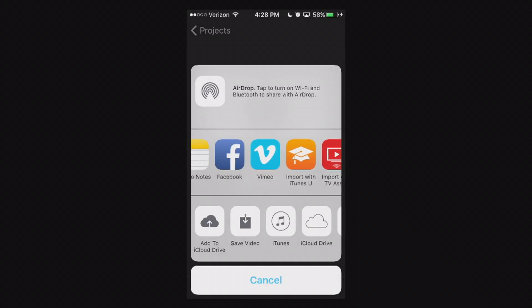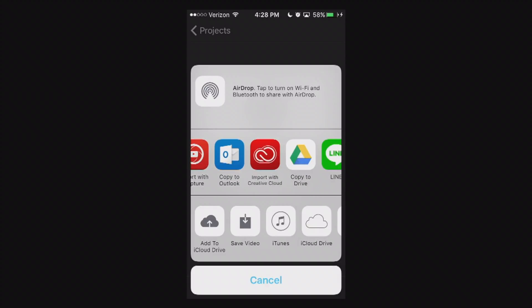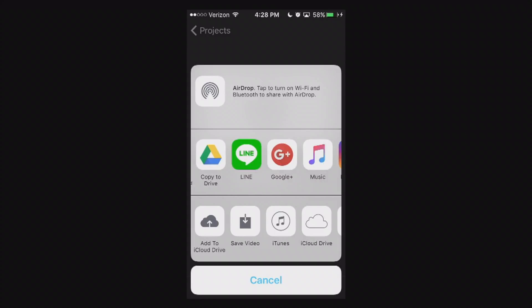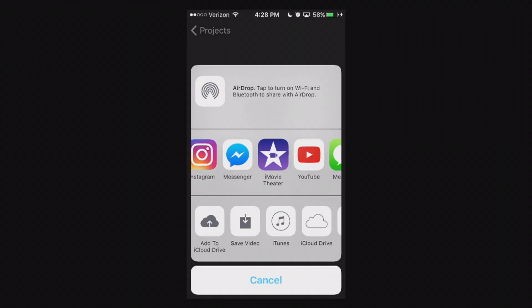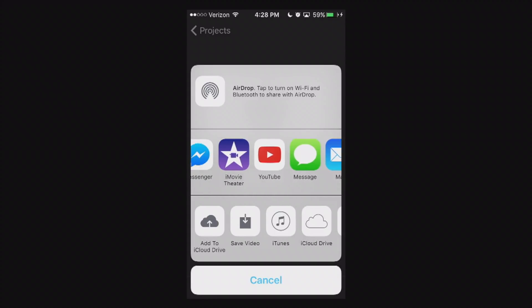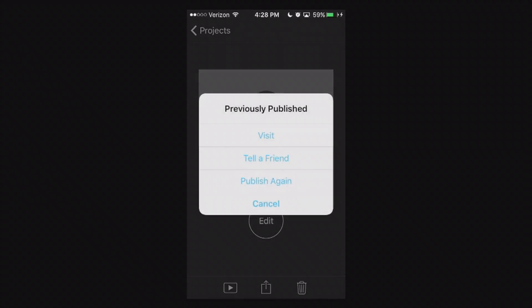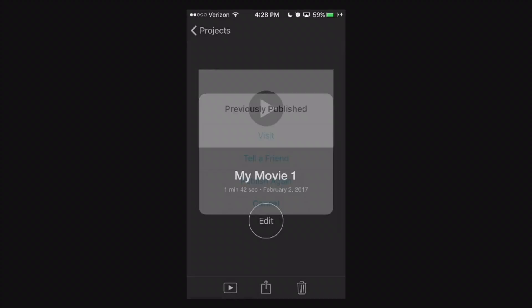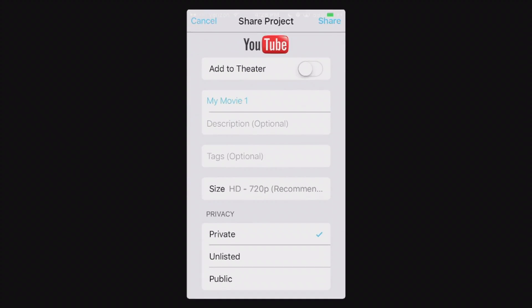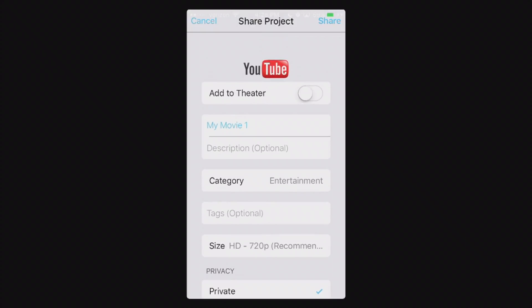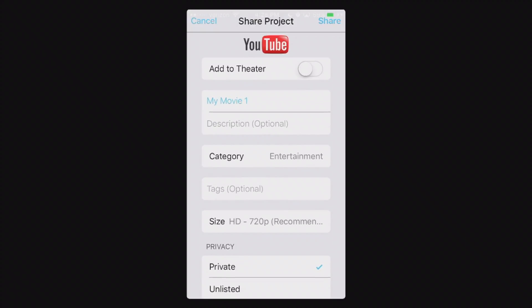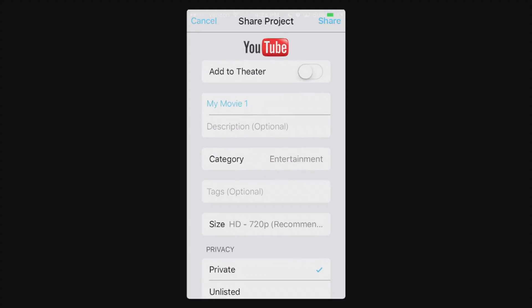But if you want to export it straight directly to an app, for example, let's say you want to do it straight to YouTube, which I have right here. I'm going to go ahead and click that and show you guys what this looks like. It says previously published. I'm going to go ahead and hit publish again. It brings up this window. More than likely, if you haven't done this before, it'll ask you to sign into your YouTube account first. So go ahead and do that and give iMovie permissions to upload to YouTube. Go ahead and hit yes.